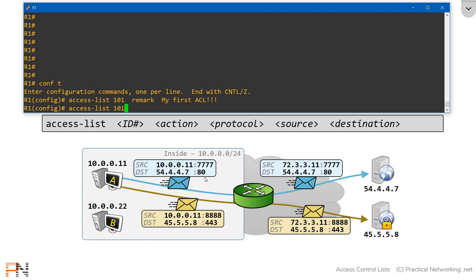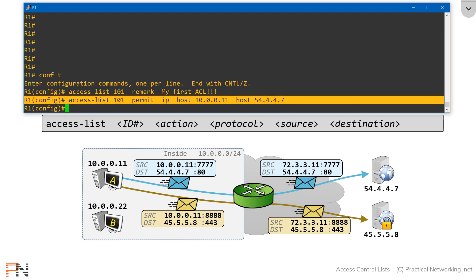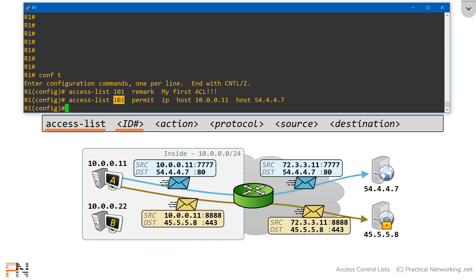Again, I'll start with the same command, access-list, and we'll use the same ID number, 101, so that it all becomes part of the same access list. The action here is going to be permit — I'm going to allow this packet through. Now I get to specify the protocol. For this one, I'm simply going to specify the IP protocol. I'm going to match any IP traffic between host A and this top server. I'm going to specify a source IP address of 10.0.0.11 and a destination of 54.4.4.7. This line follows the syntax we described in the last video: the command access-list, the ID number, the action, the protocol, the source, and the destination.